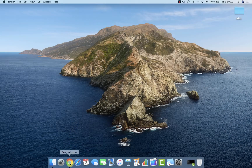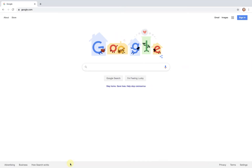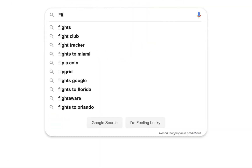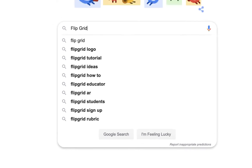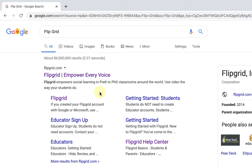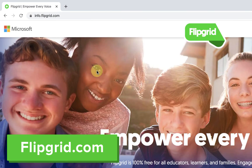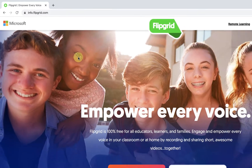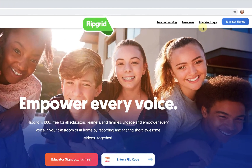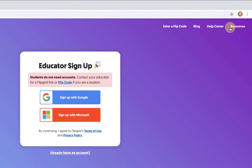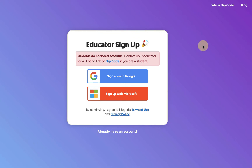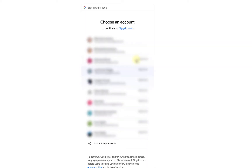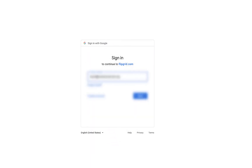I'm going to begin by launching Google Chrome and searching the web for Flipgrid. I'll click on the first link to visit flipgrid.com. If it's my first time, I can click on the blue Educator Sign Up button and select Sign Up with Google. I can choose the account I'd like to use to sign up with and go ahead and log in.